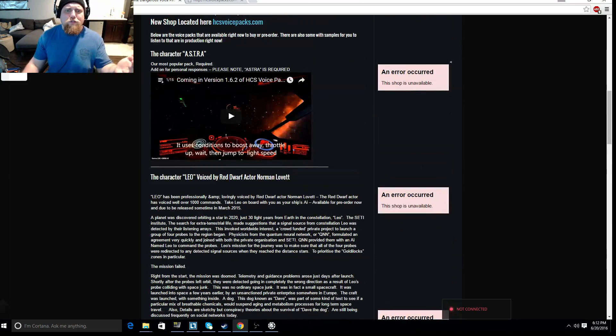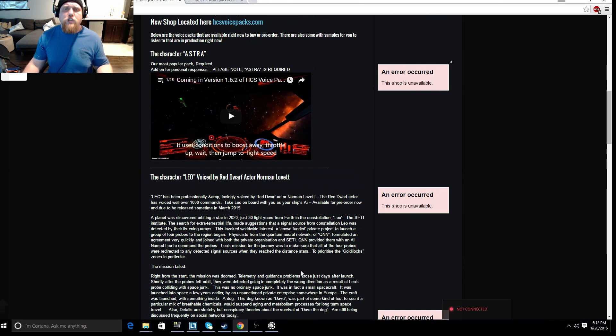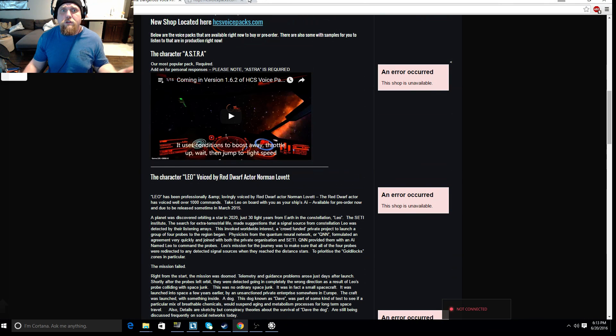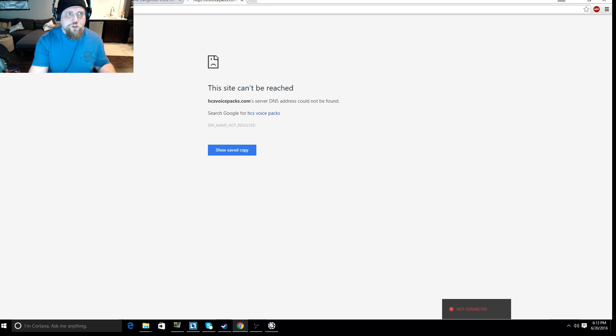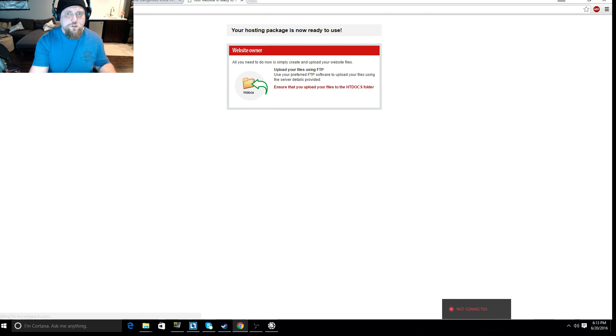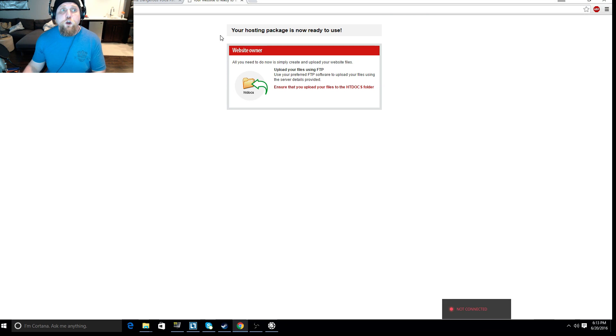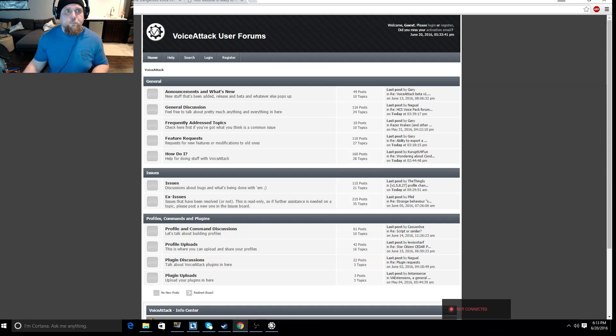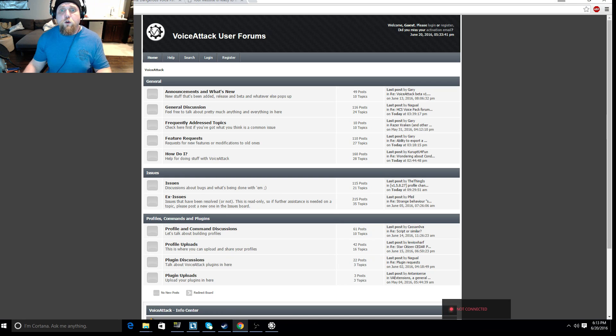Red Dwarf actor, here we go. Leo is voiced by Red Dwarf actor Norman Lovett. There's a William Shatner one. There's Brent Spiner who was Data on Star Trek The Next Generation. And then there's another website which the DNS was offline for. So for some reason it's offline. Hopefully not permanently because I purchased most of my voice packs from this website. And there's also a great forum section for VoiceAttack to get questions answered.